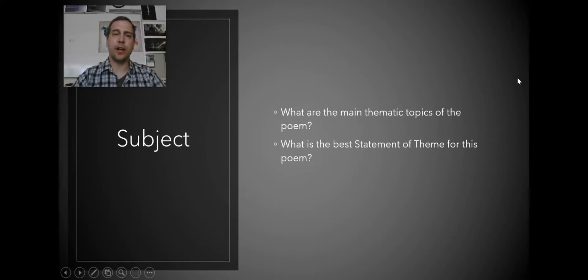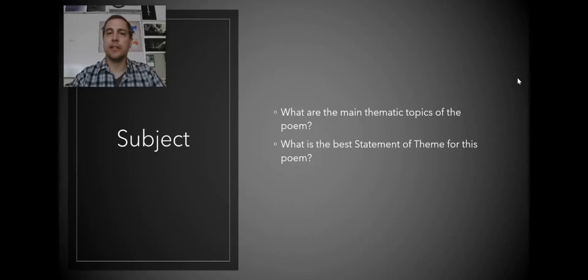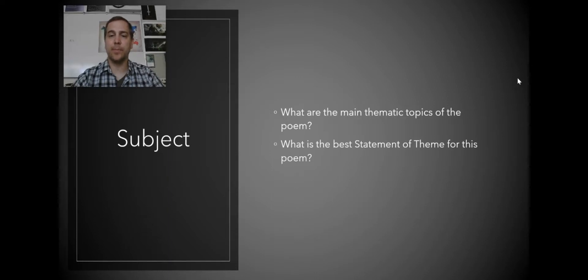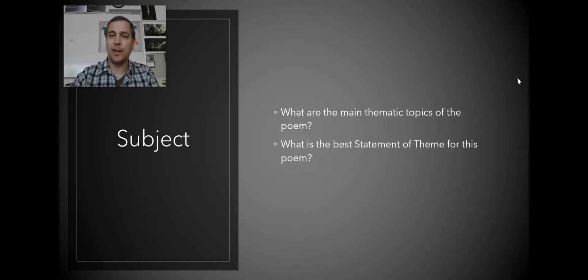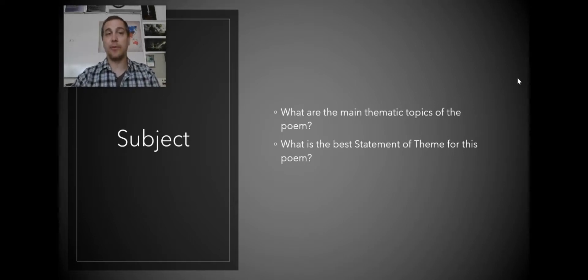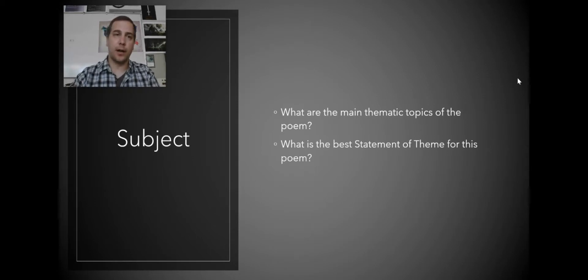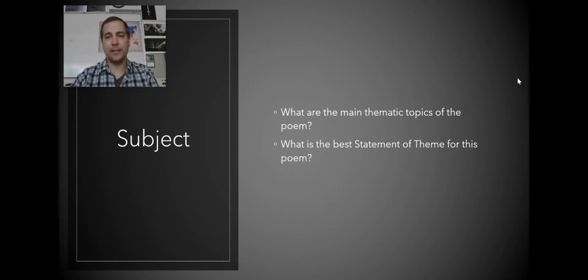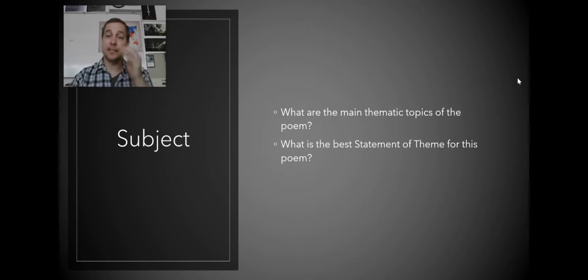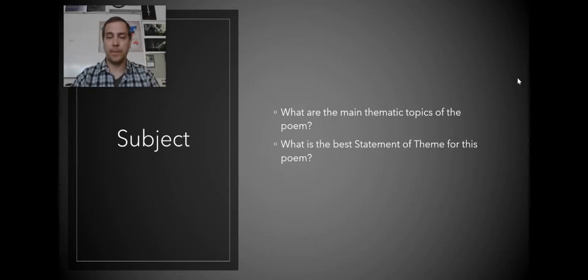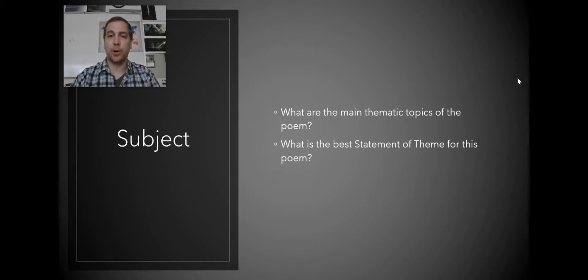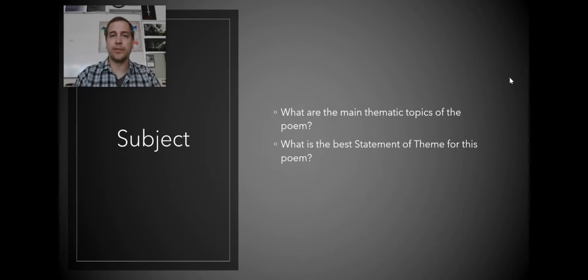Starting off with just the subject. We want to ask ourselves, what are the main thematic topics of the poem? And what is the best statement of theme for this poem? If you don't know what a thematic topic or a statement of theme is, I would recommend viewing my video on identifying thematic topics and making theme statements. It's going to be very important to be able to look at theme and to match the theme of your poem in order to talk about your poetry and others.